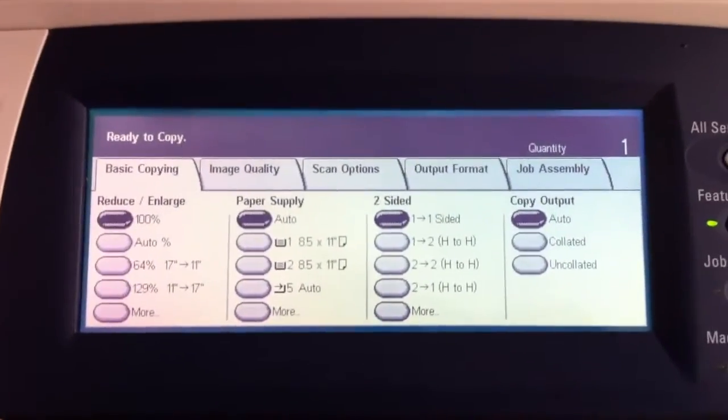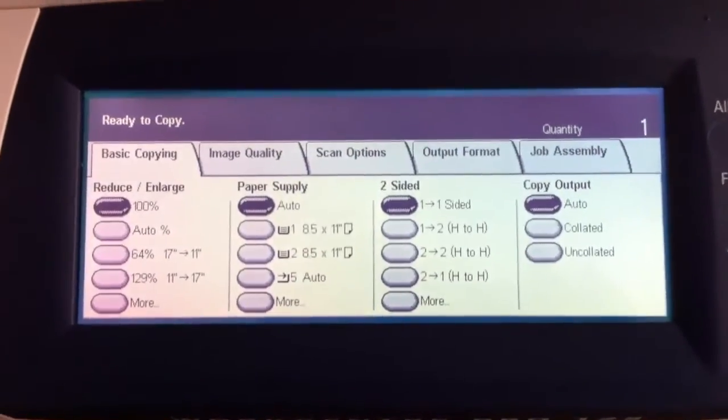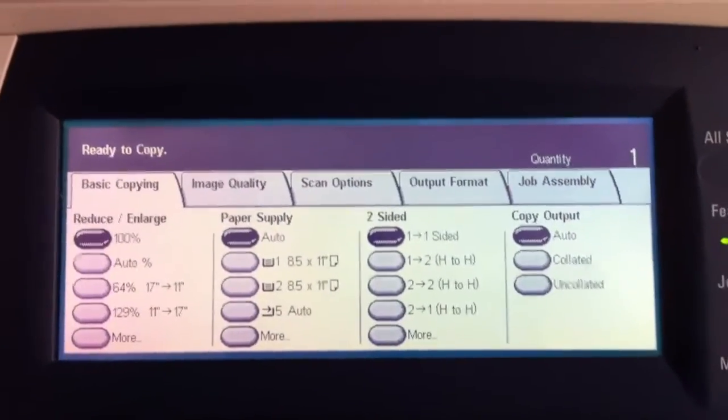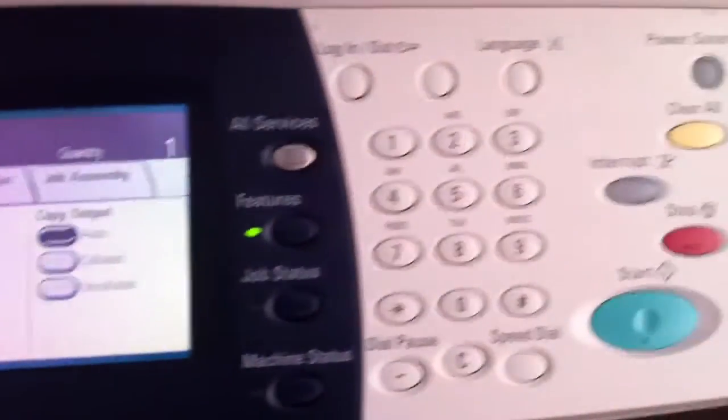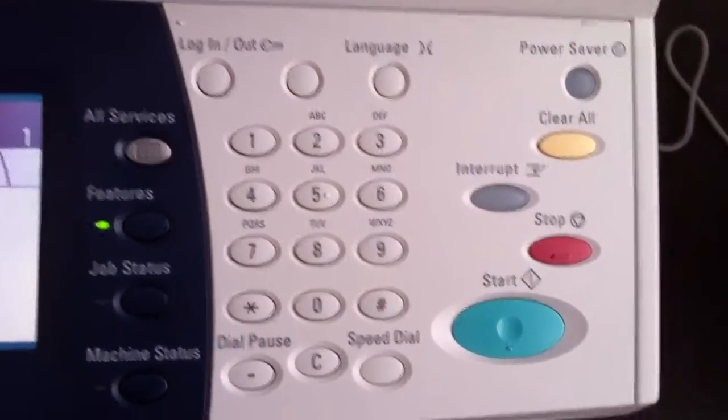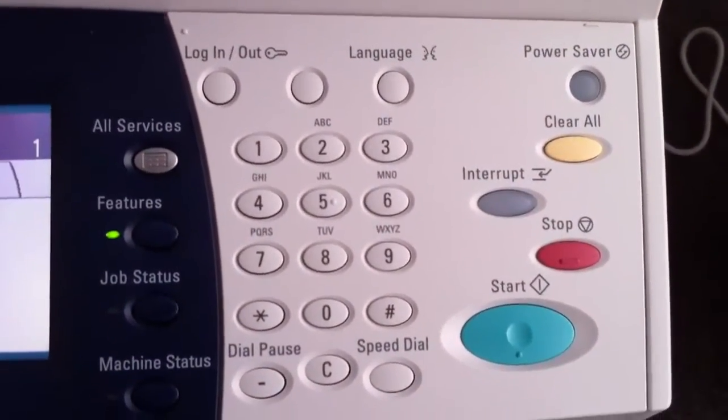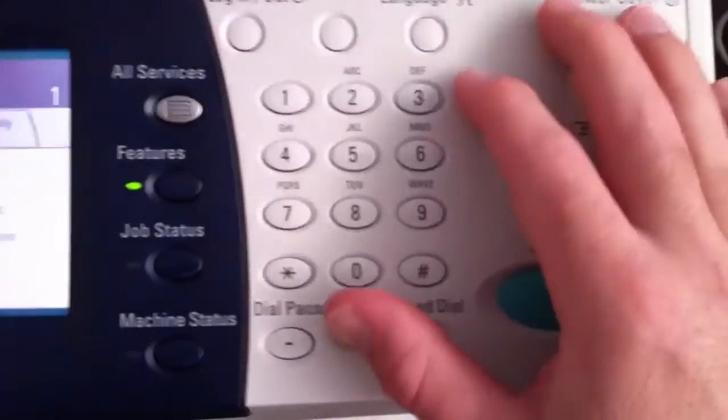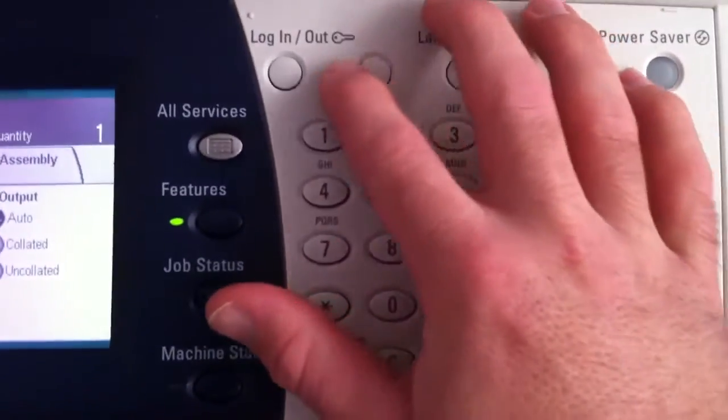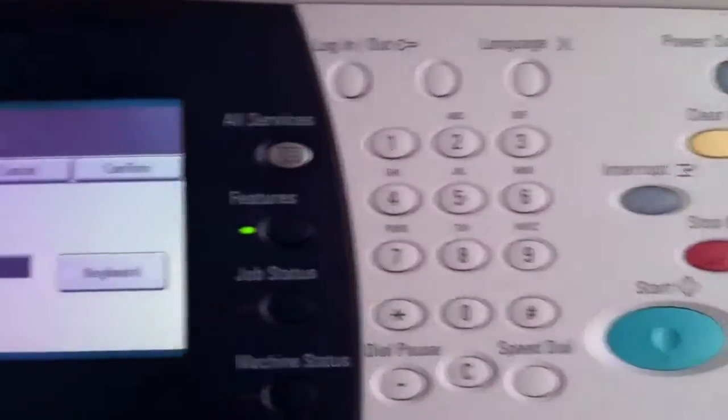As you walk up in front of the machine, you should see the copy screen already open and ready to go. If you look over here to the numeric keypad, we have a button that says login slash out. What we need to do is go here first, so I'll press that button.